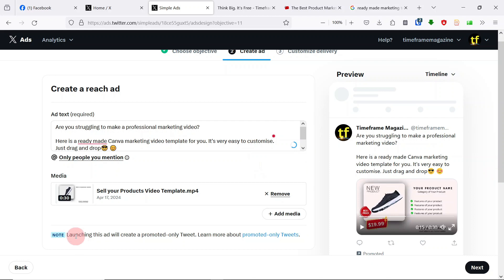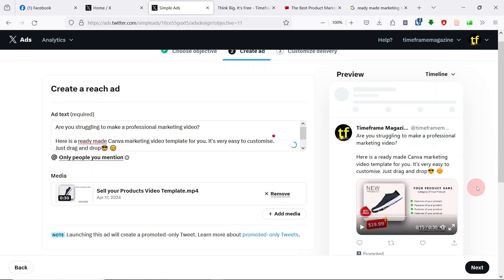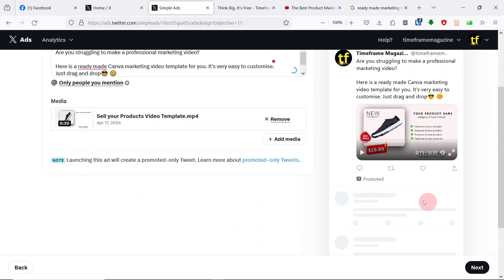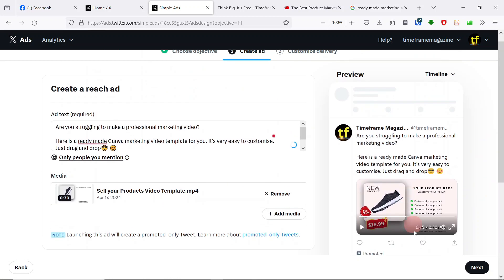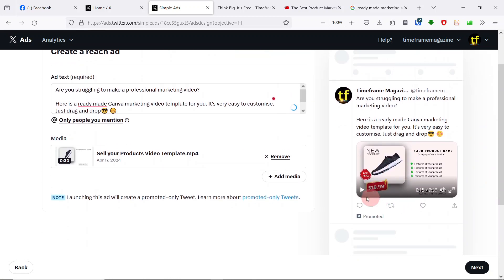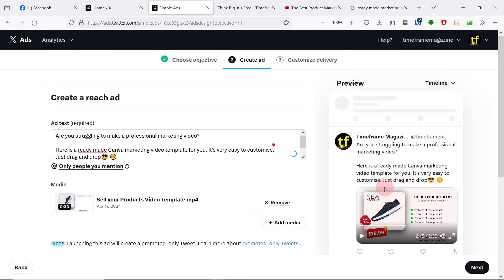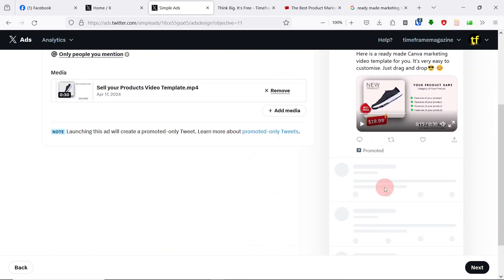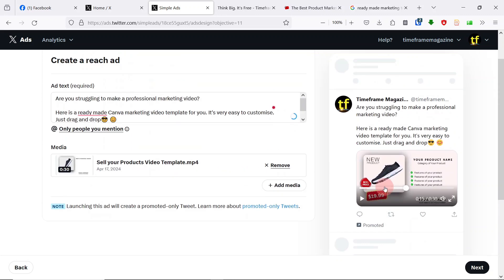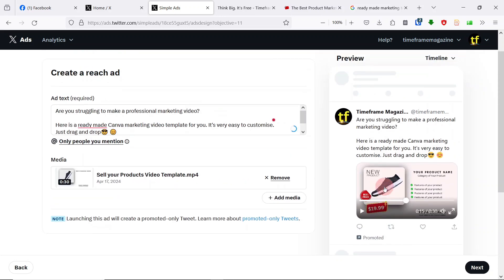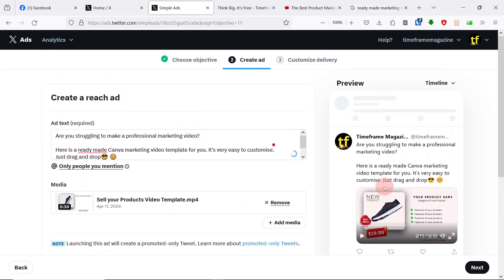The advert is already made. Launching this ad will create a promoted-only tweet. Learn more about promoted-only tweets. It's just a way of saying this is the advert that you are running on Twitter. Once you're satisfied with your advert, you go to the next page. Can you imagine how simple it was to create this advert? Took us less than a few minutes.